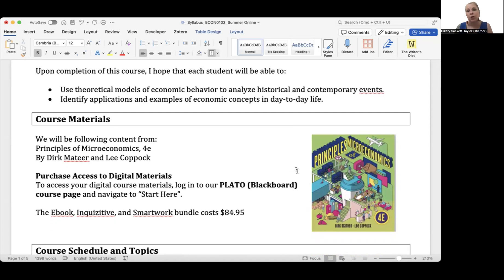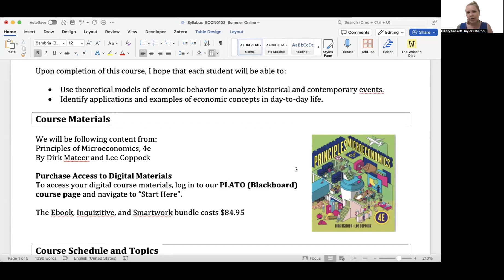You'll need to purchase access to the digital resources associated with this textbook, and there are detailed instructions on how to do that in our Plato course page. The bundle that you'll be purchasing — which includes the e-book, Inquisitive, and SmartWork — will cost you $84.95.